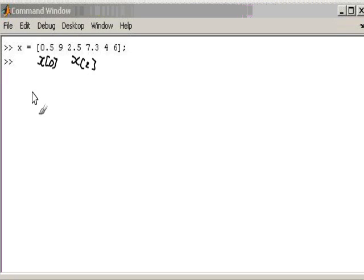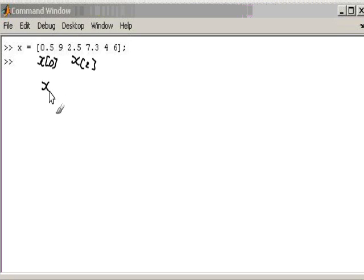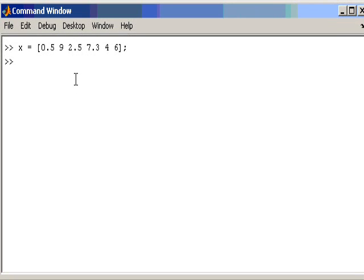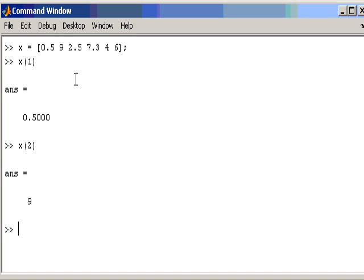So, MATLAB is slightly different. You will see that it refers to the first element as x round bracket 1. The next one would be x round bracket 2, etc. Now, this does cause a bit of confusion for people starting out with MATLAB, so just be aware of it. Once you get used to it, you can overcome the problems quite quickly.